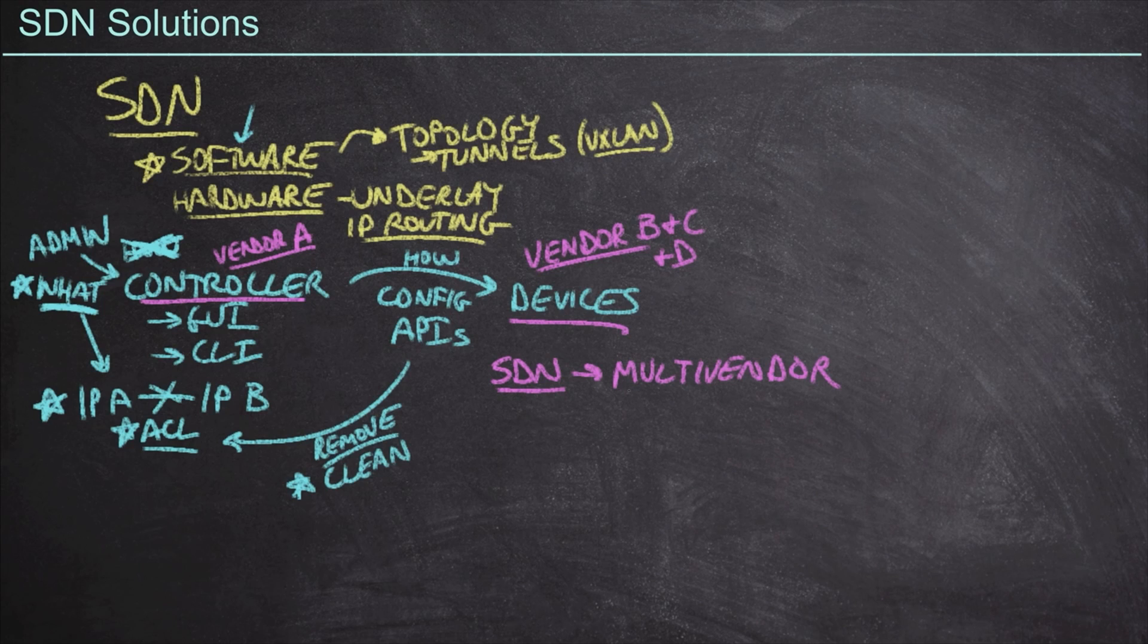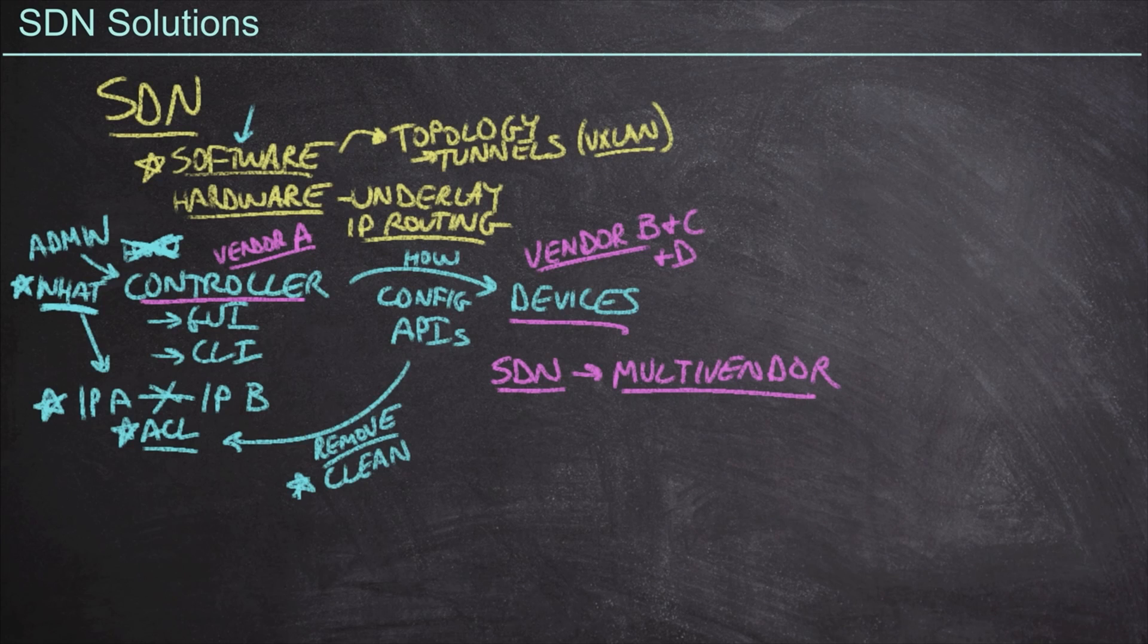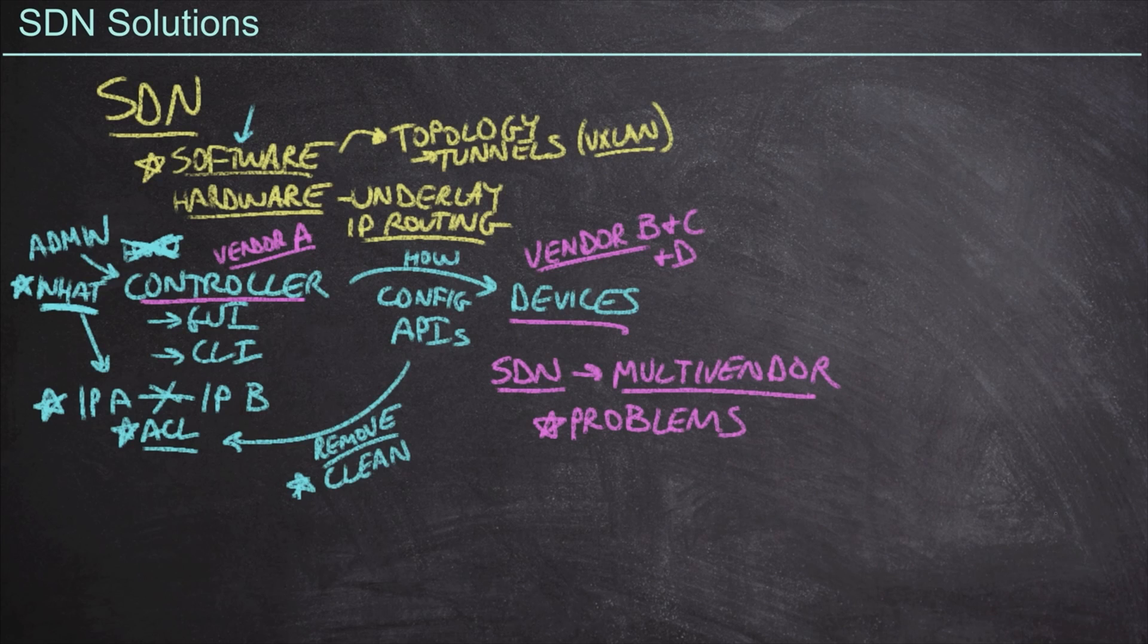Because today, if I were to go out there and say, hey, you know what? We're going to deploy some Cisco switches and some Arista switches and some Dell switches and some HP switches and all kinds of different vendors. We're going to have all kinds of problems in this environment because not all of these switches are going to be compatible with one another.